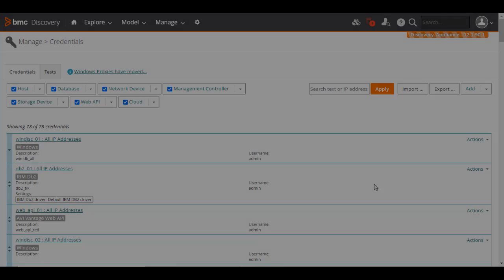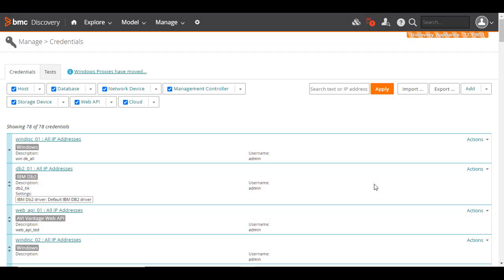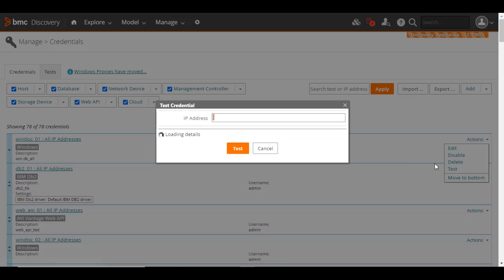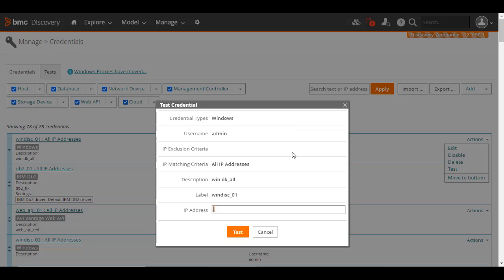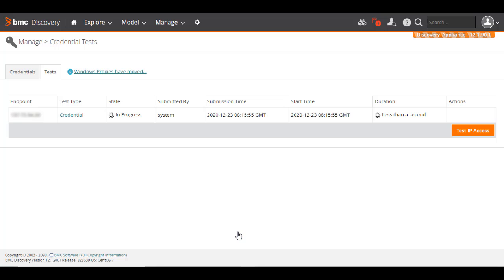You can test the credentials in different ways to ensure that BMC Discovery is able to access those specific IP addresses. Identify the credential you want to test, and from its Actions menu, click Test. Enter the required fields and click Test. The Test tab displays the result.